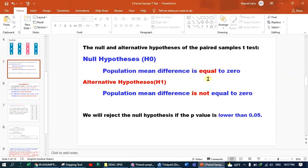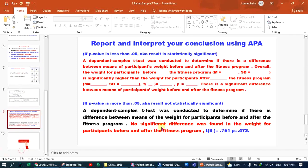Therefore, our decision is we failed to reject the null hypothesis. The conclusion is that the intervention mechanism given for the obese people does not give any meaningful difference in weight.